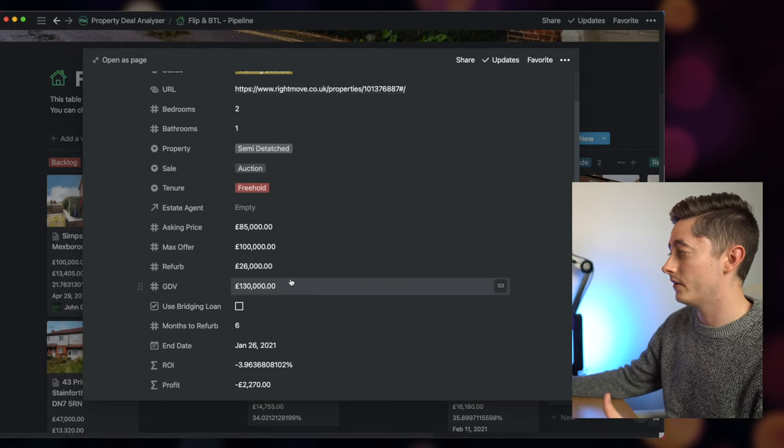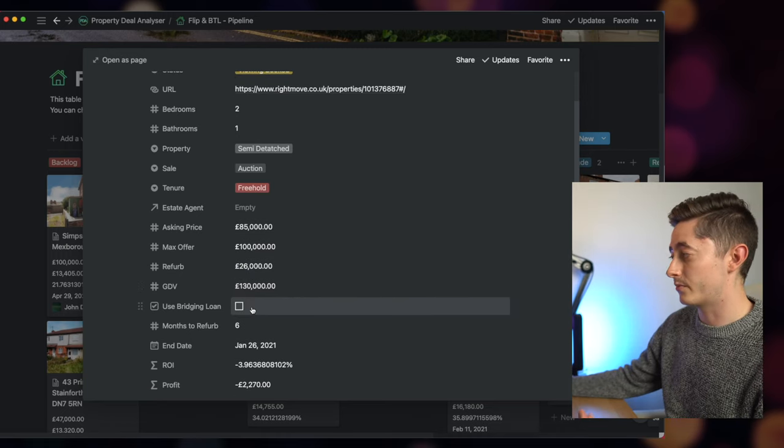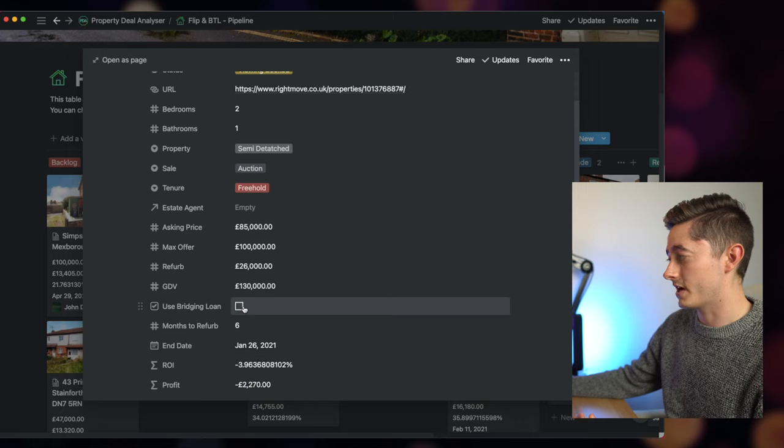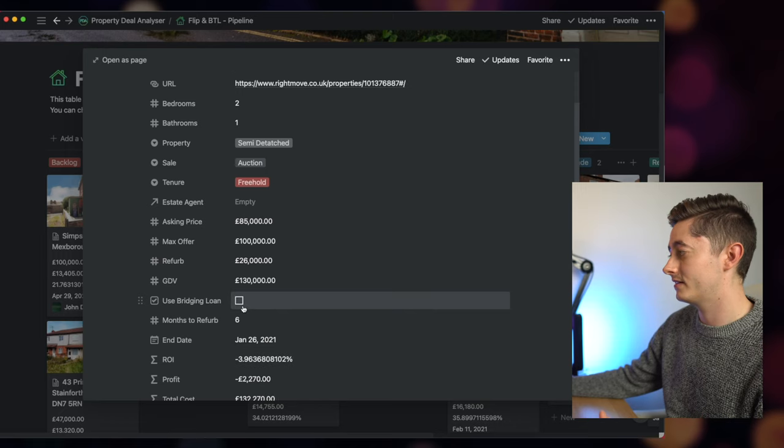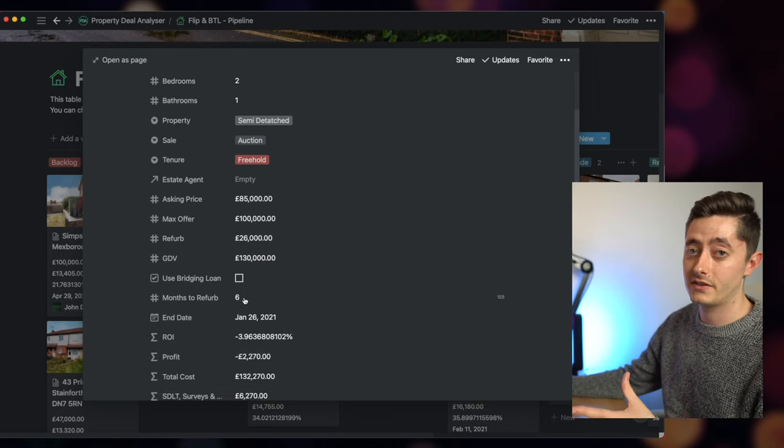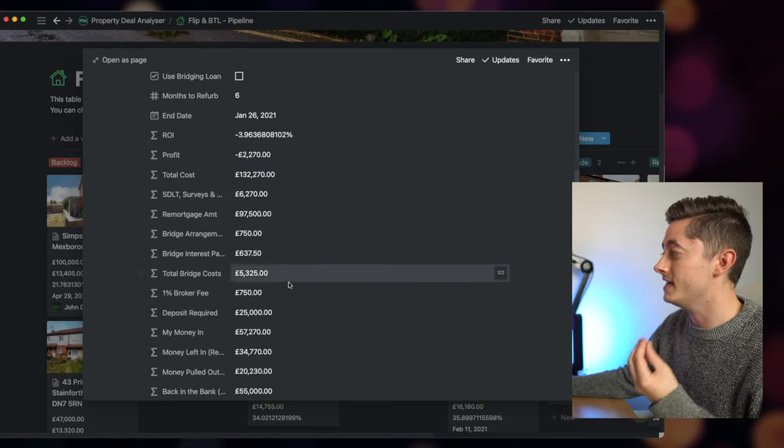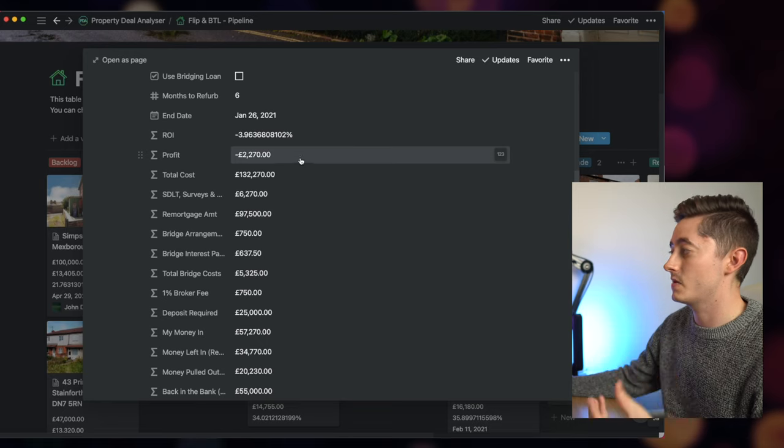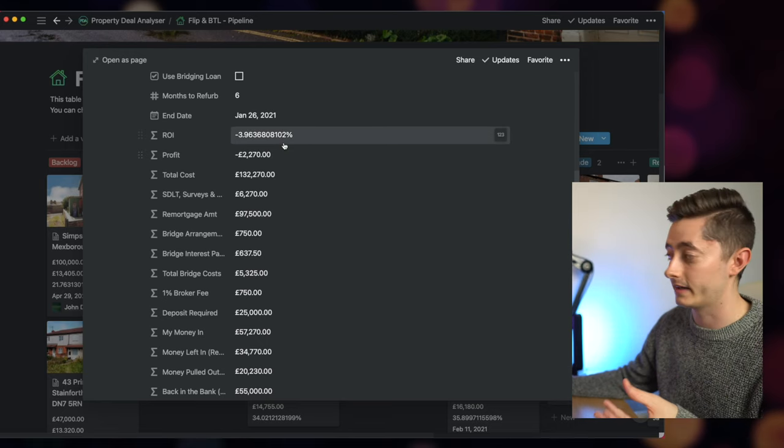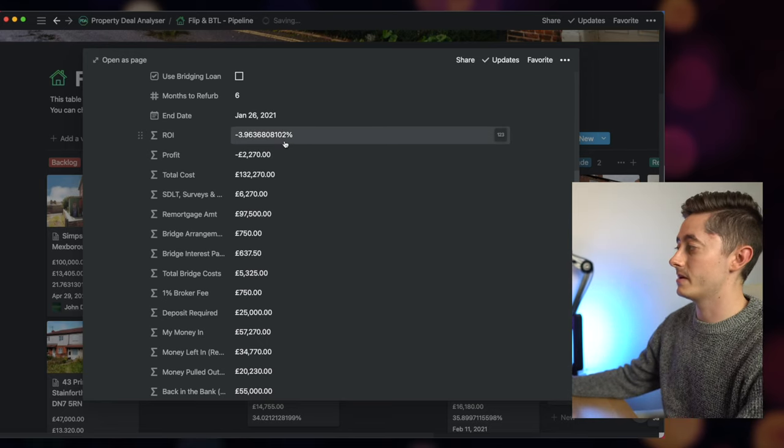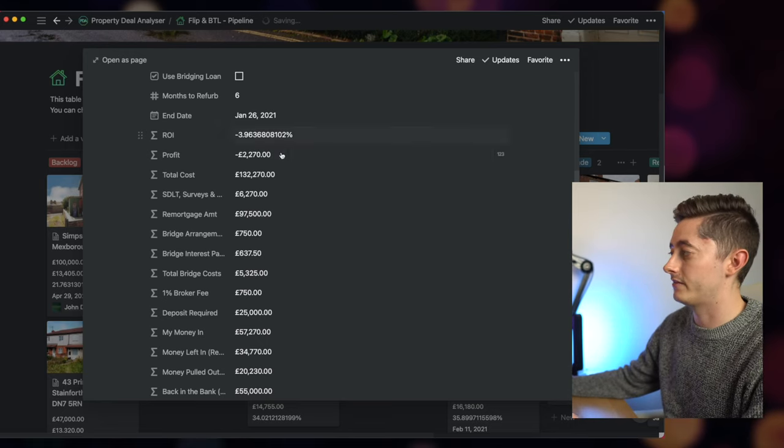Gross development value, whether to use a bridge or not which will change all your figures, the amount of months that you'll need to refurbish the project. You can see here that it starts to spit out lots of different figures automatically based on the inputs above.